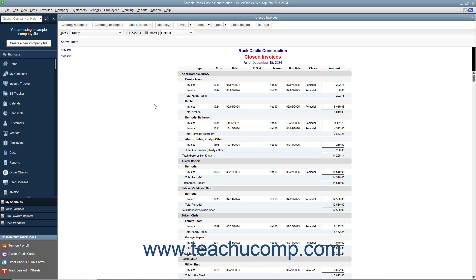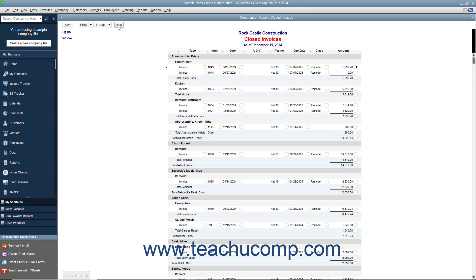To comment on a report, first display the report within QuickBooks. Then click the Comment on Report button in the toolbar at the top of the report to open a copy of the report that displays a comment balloon to the right of each item within a line, or to the right of each line item, depending on the report. This commented copy also contains a toolbar with buttons for Save, Print, Email, and Help, shown in the upper left corner of the report.